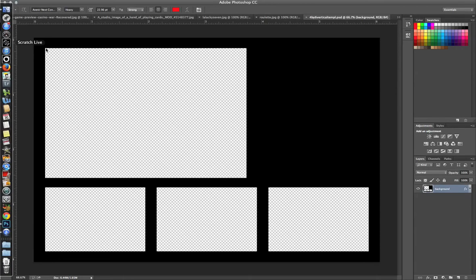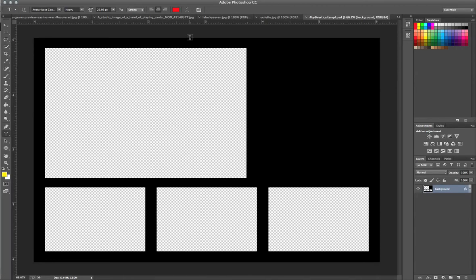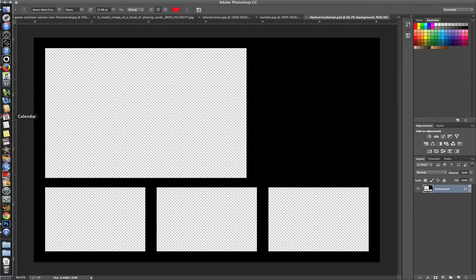Now, first things first is this template can be downloaded below.